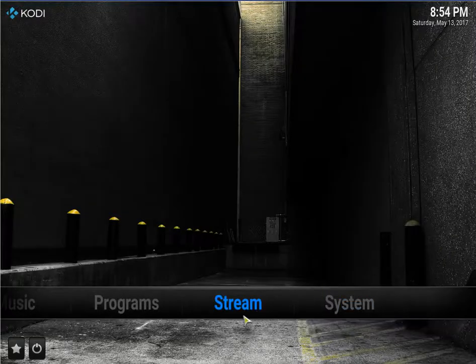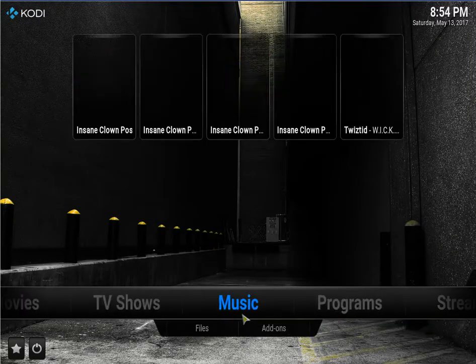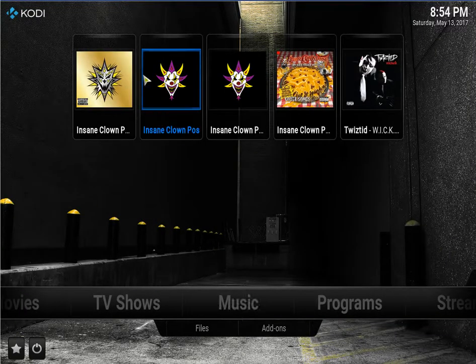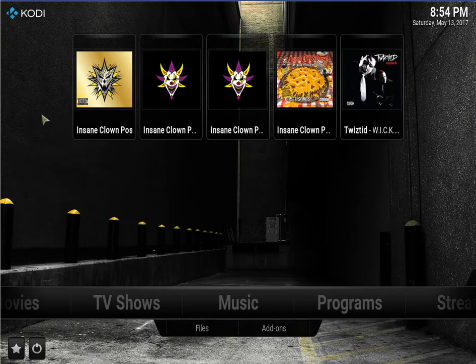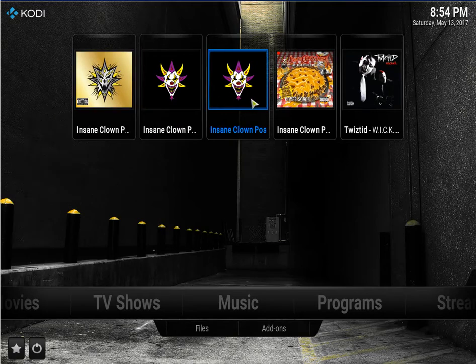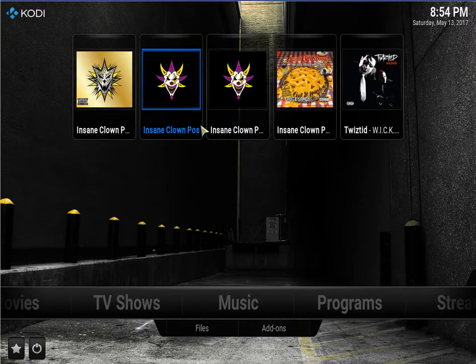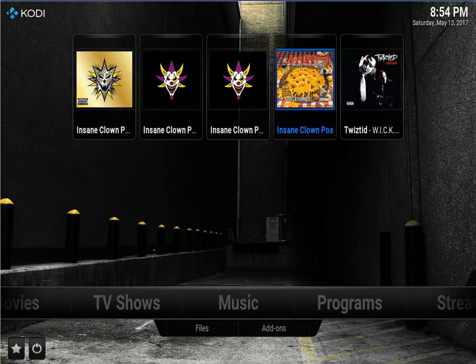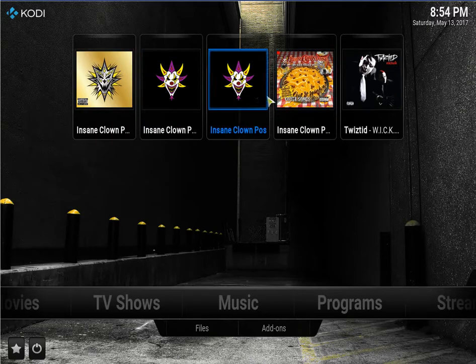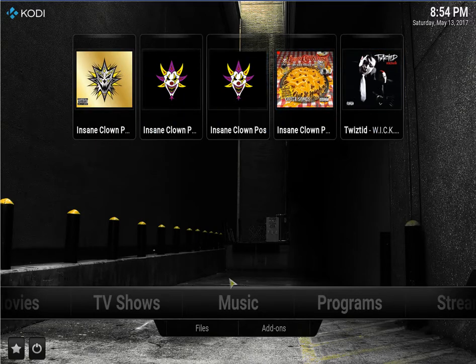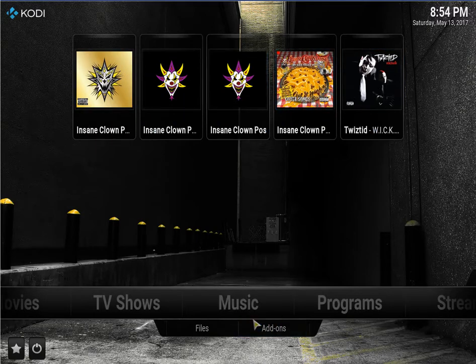So now when I go to music, there they are, added from the add-on. So there's five there. I can't move it left or right. There's only five.